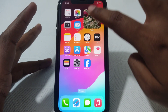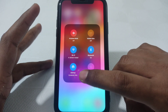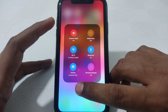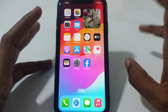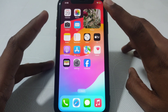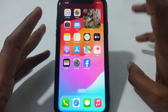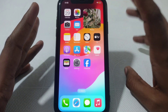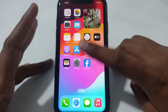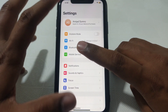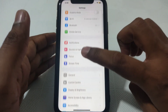First of all, make sure that your iPhone is connected to an internet connection — check whether your Wi-Fi is working properly. You may also want to restart your Wi-Fi router so that you can get a correct internet connection.